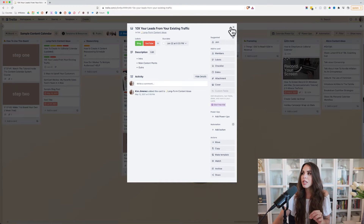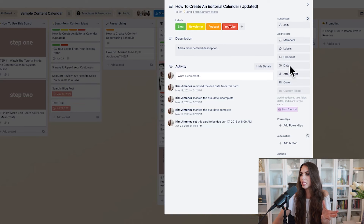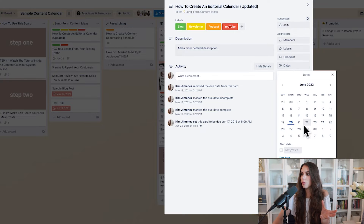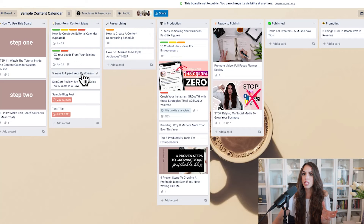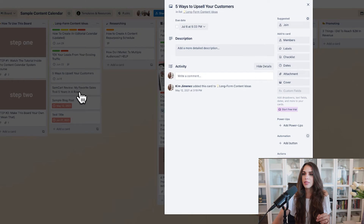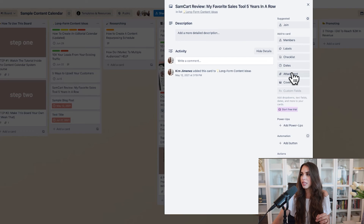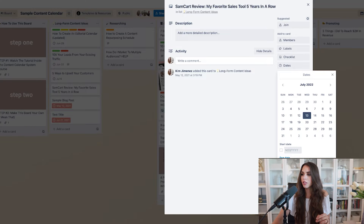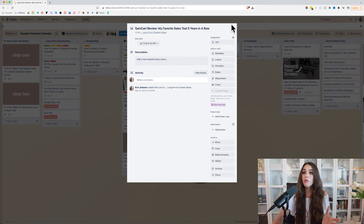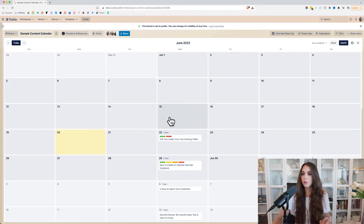Let's say I publish on Wednesdays. I'm going to save that here, and then go through my ideas: I have something for the 22nd, I also want to publish on the 29th, and then the next one will be the 6th, and then publish the next episode on the 13th. So now I have a full month's worth of long form content scheduled.